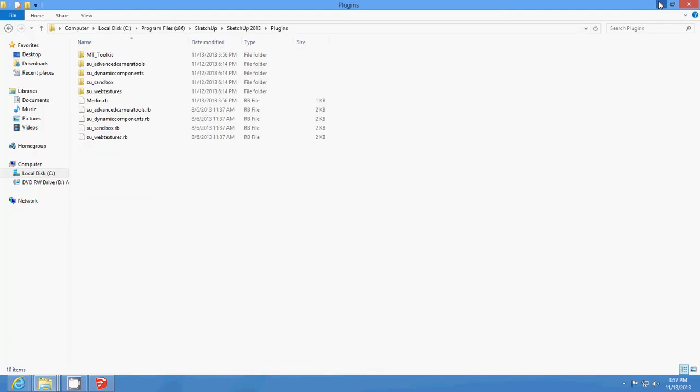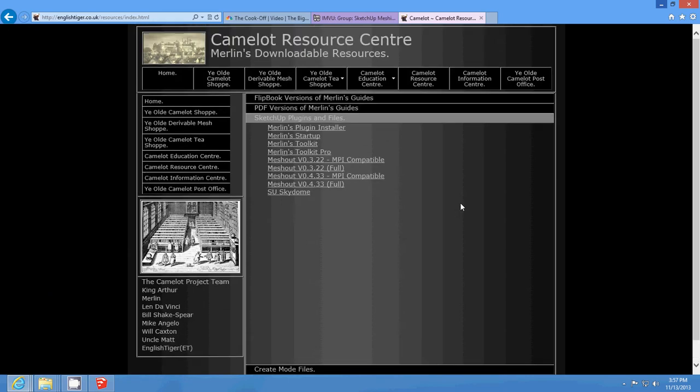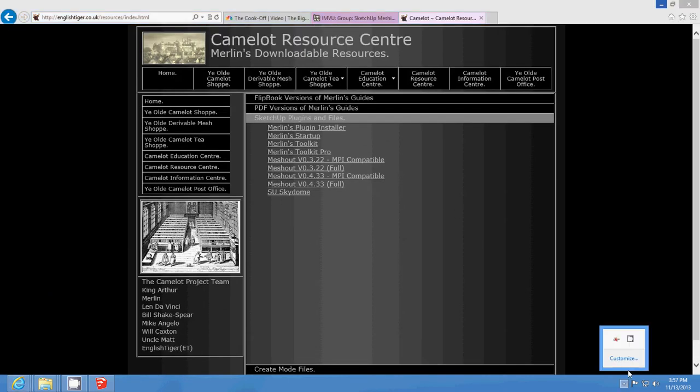I'm using Windows 8, so it should work on pretty much any system. That's it. Thank you.